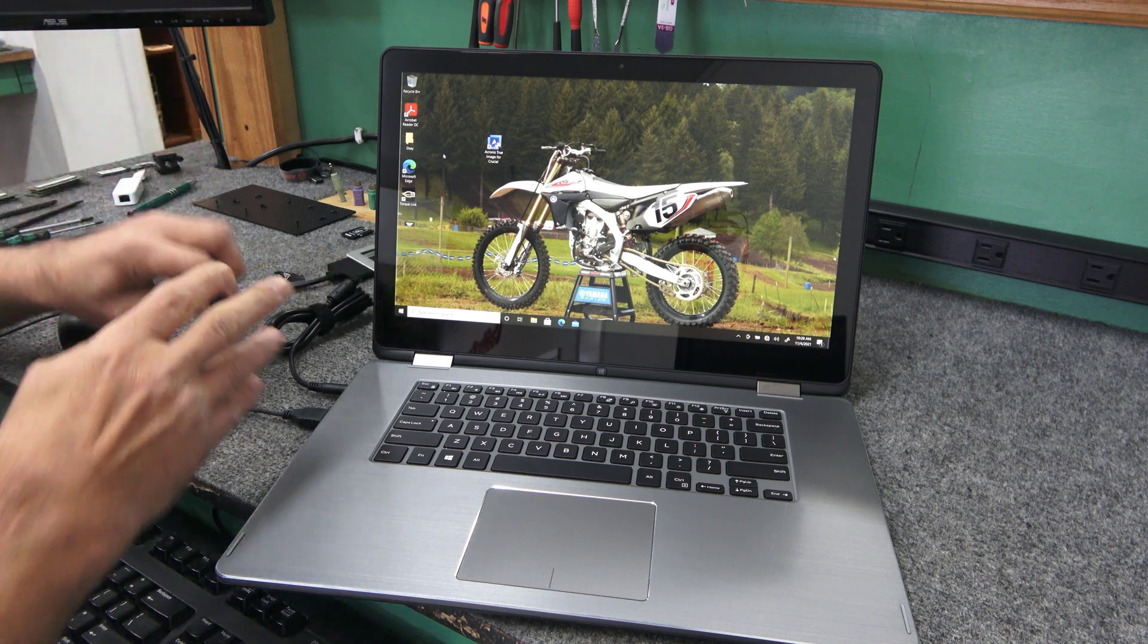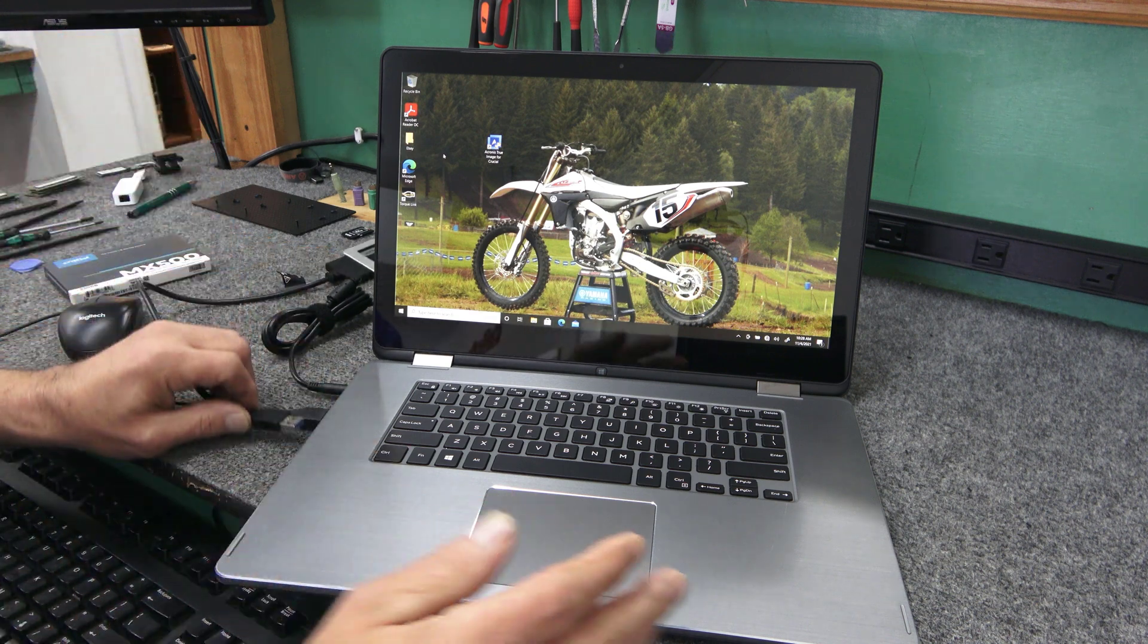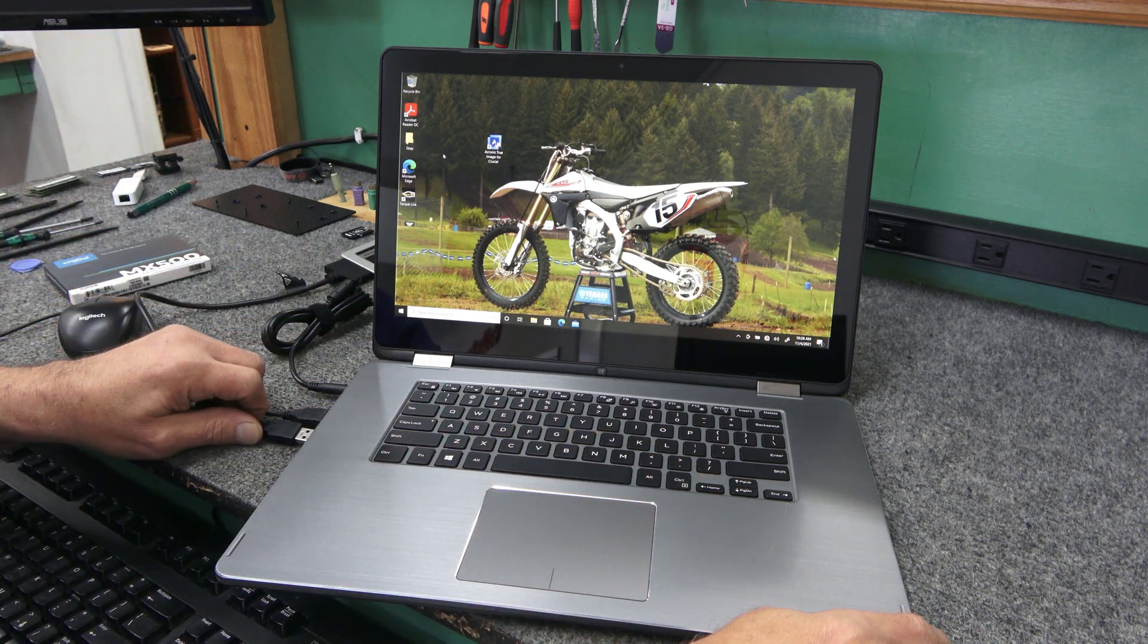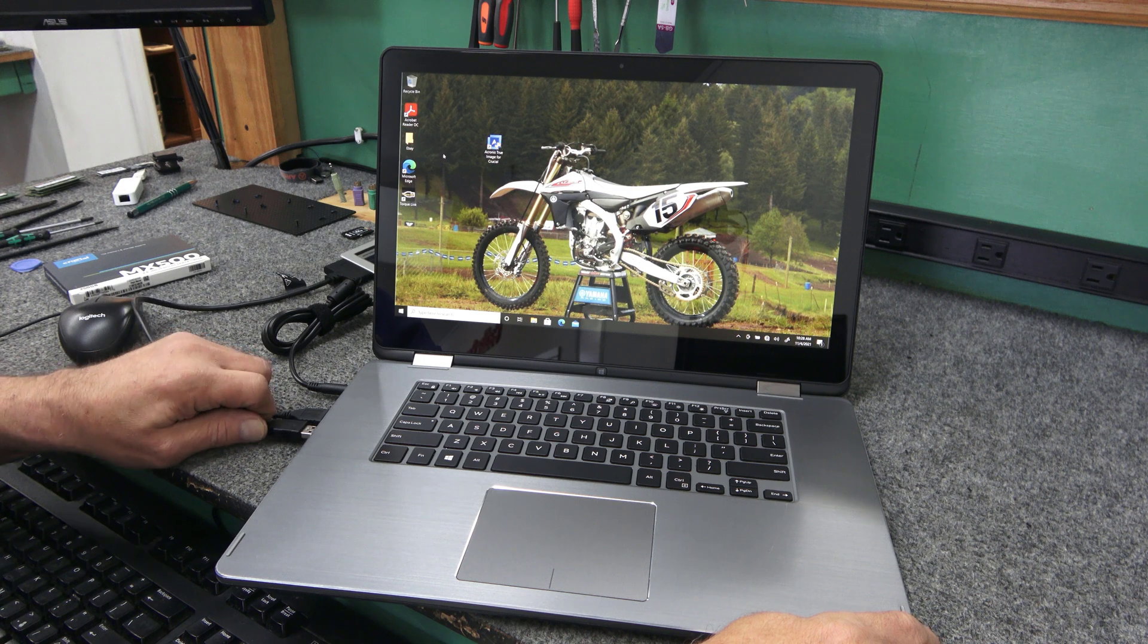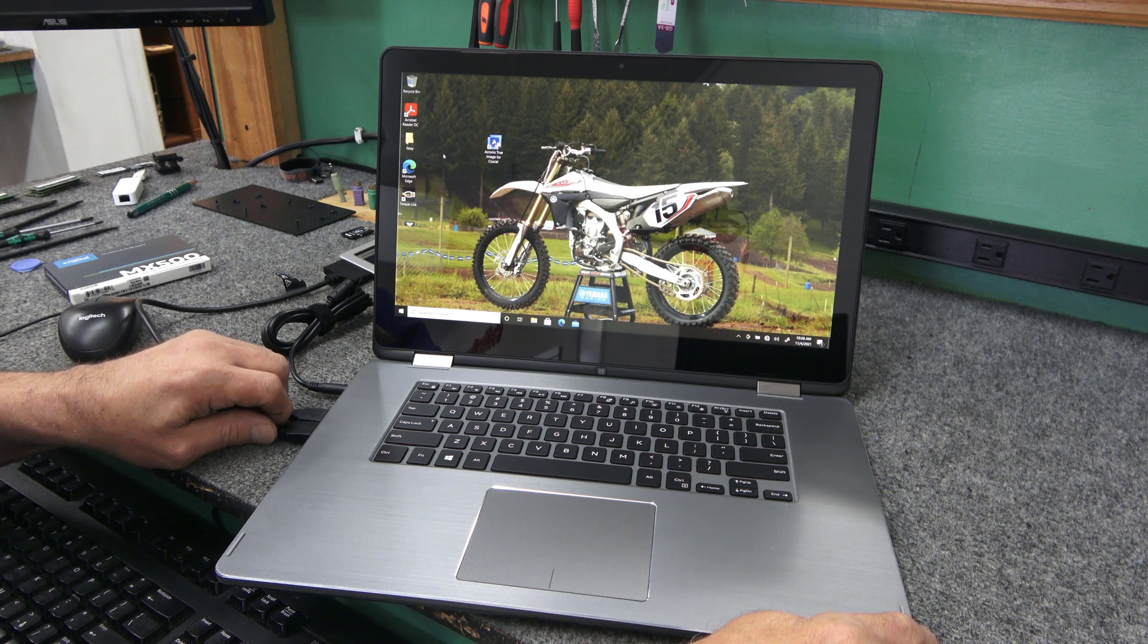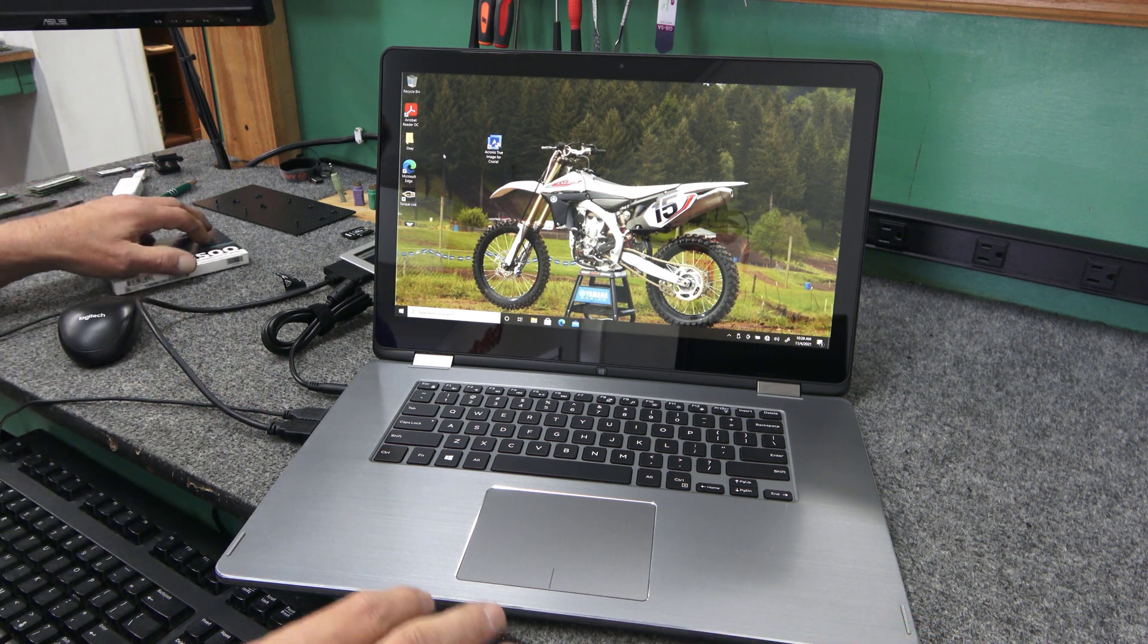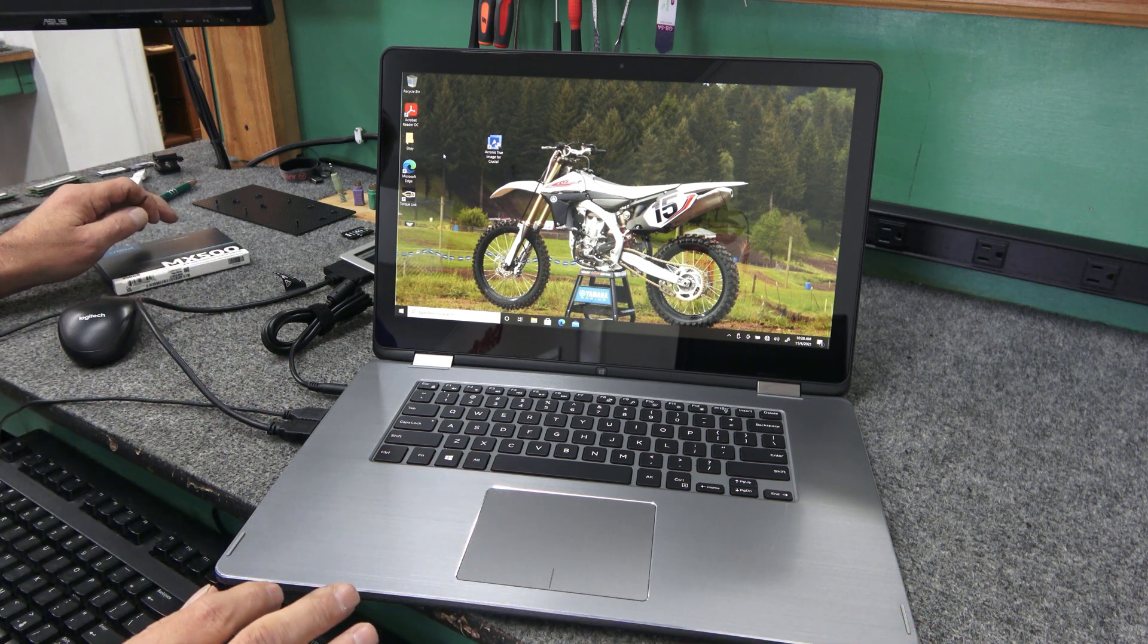And I'm going to plug it into a USB 3.0 port because it goes a lot faster cloning in a 3.0 instead of a 2.0 port.